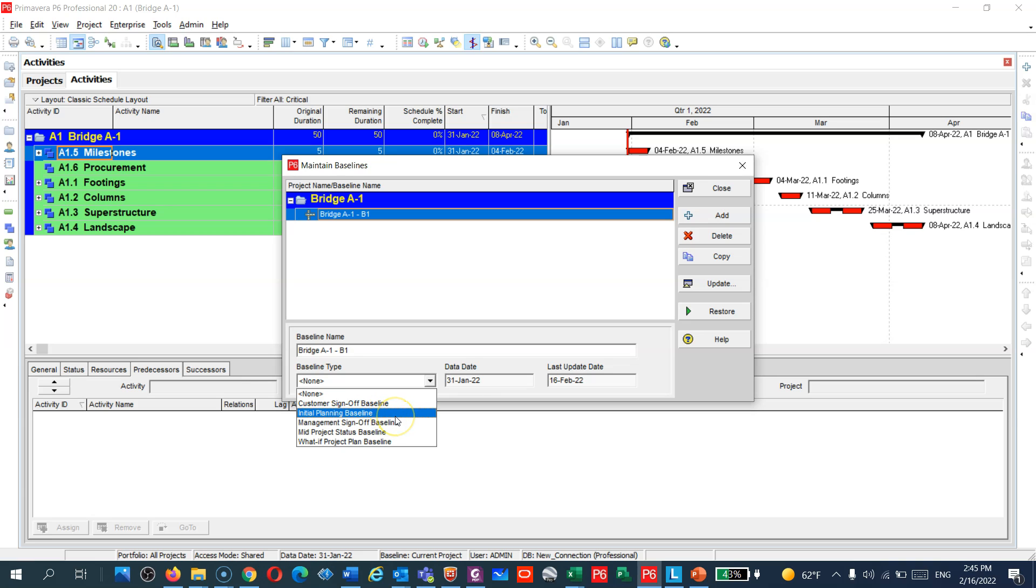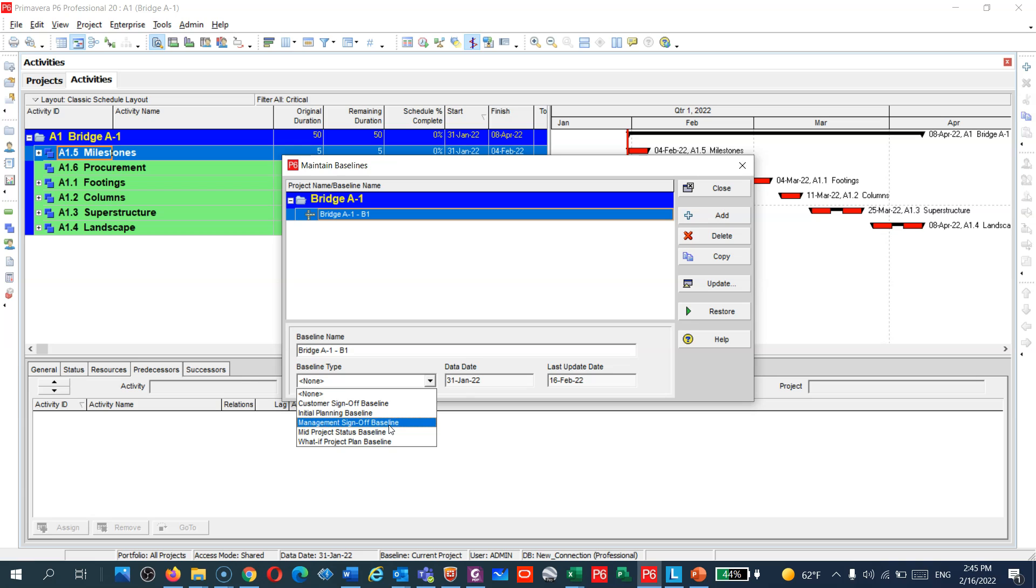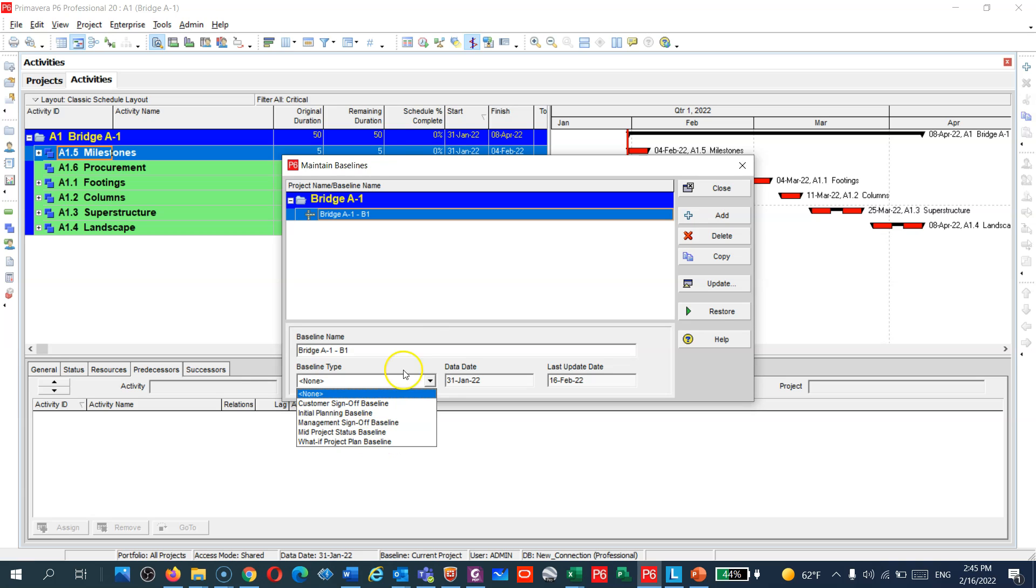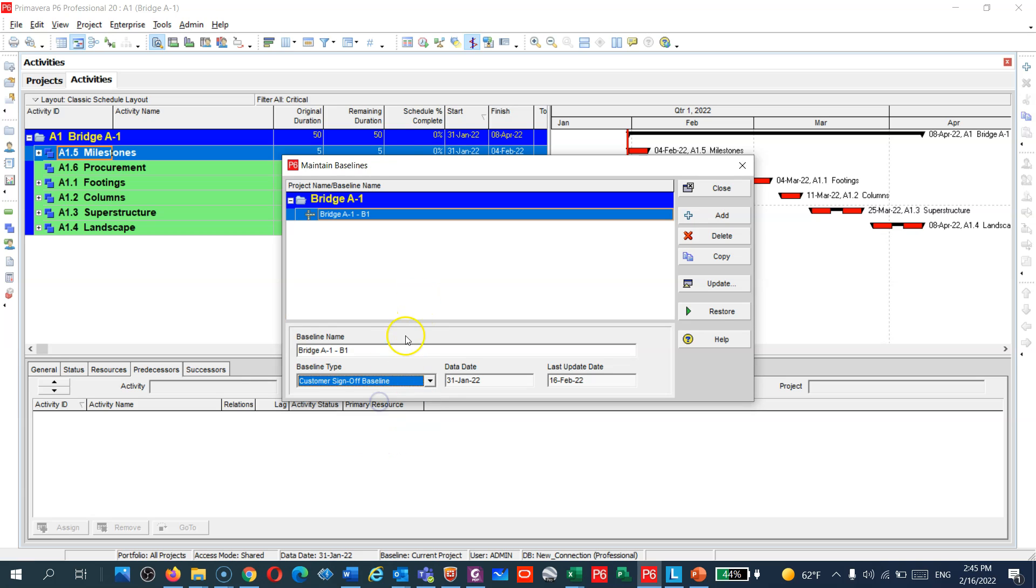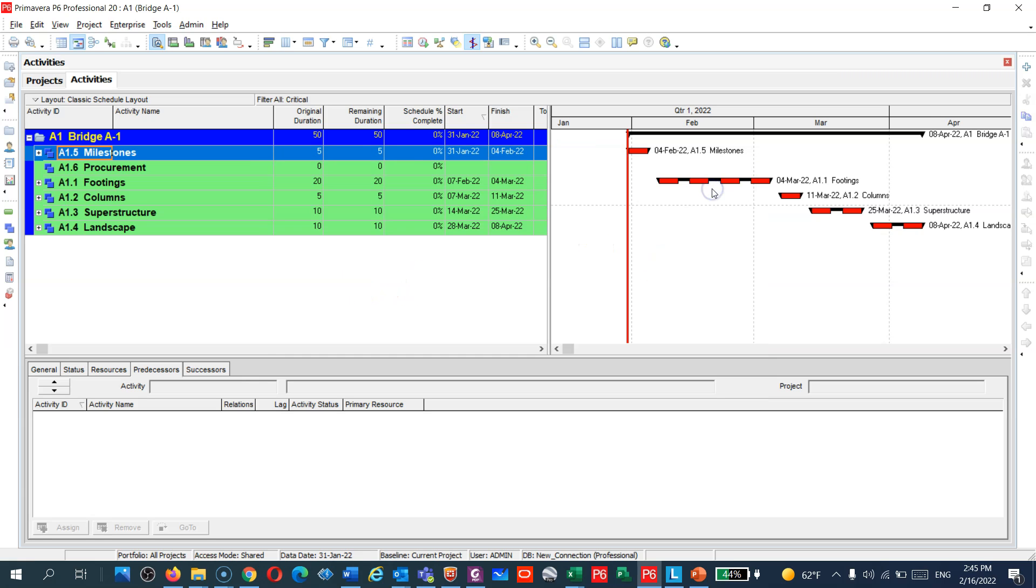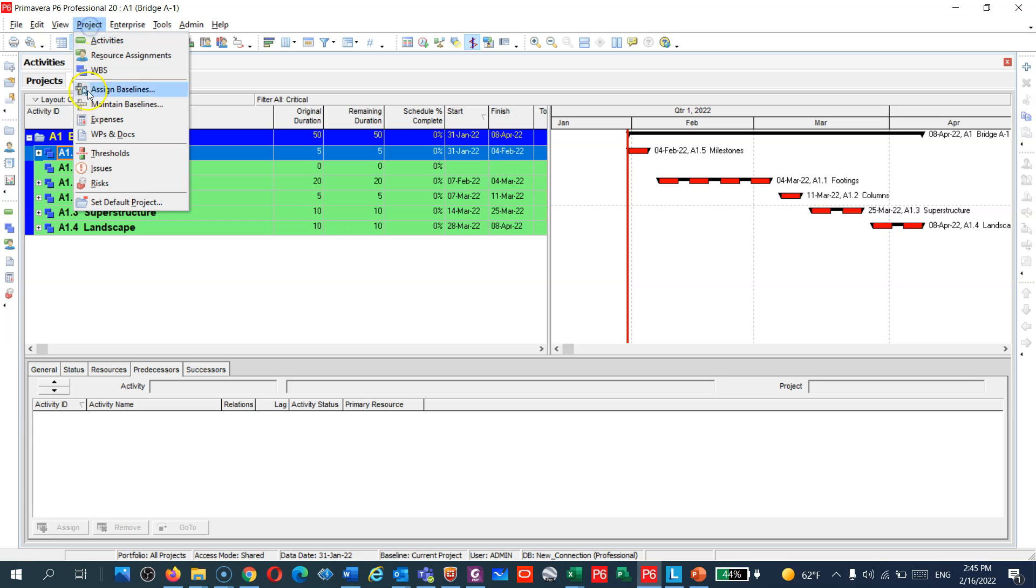Management sign off. Some companies they have a schedule with a client and an internal schedule they are using to follow up your progress, and you can call it management sign off, or mid project term, or what if analysis, whatever. You can choose what type of the schedule.